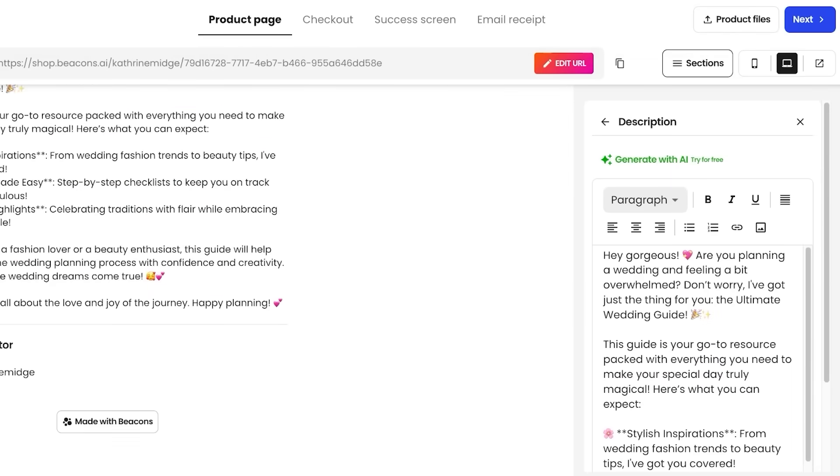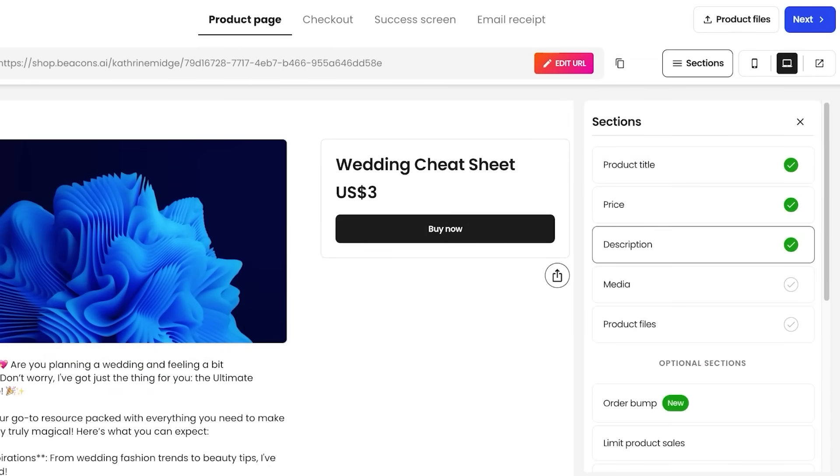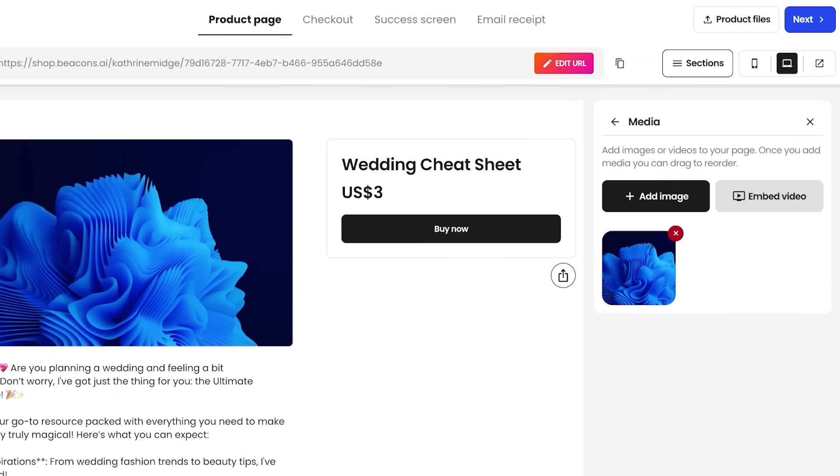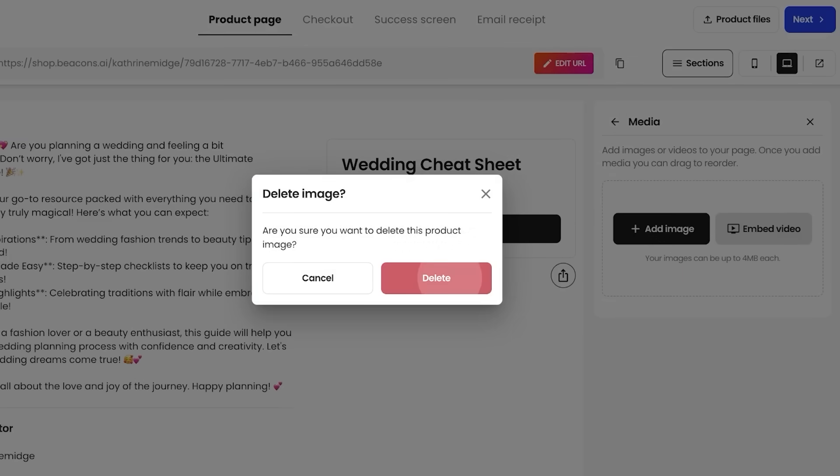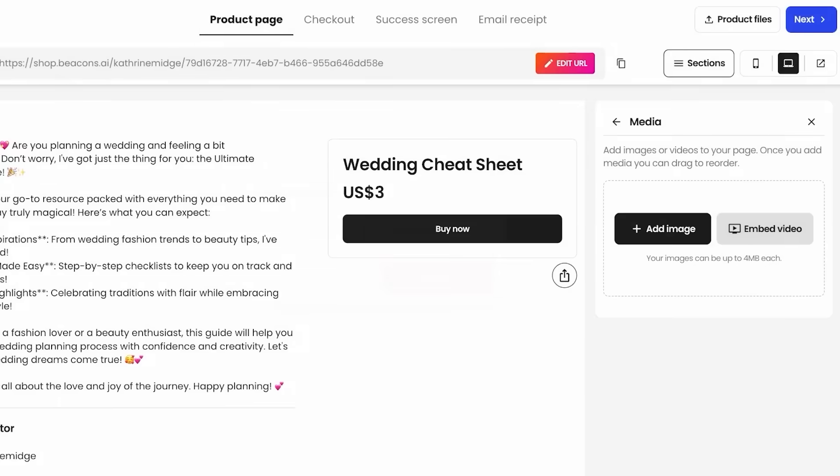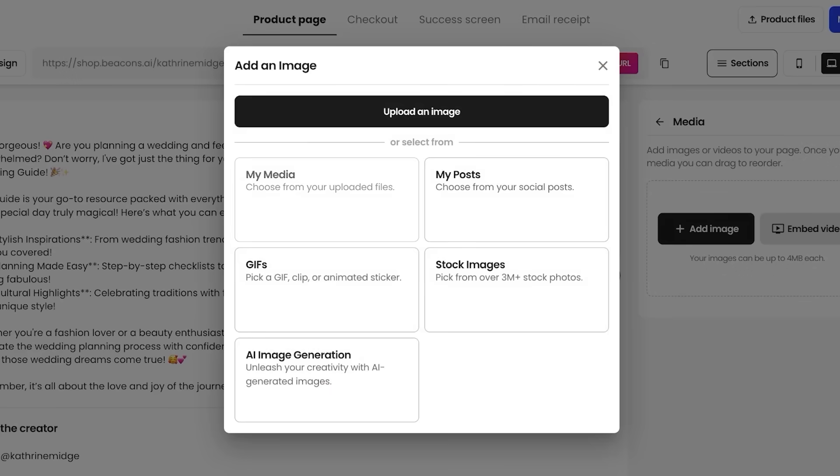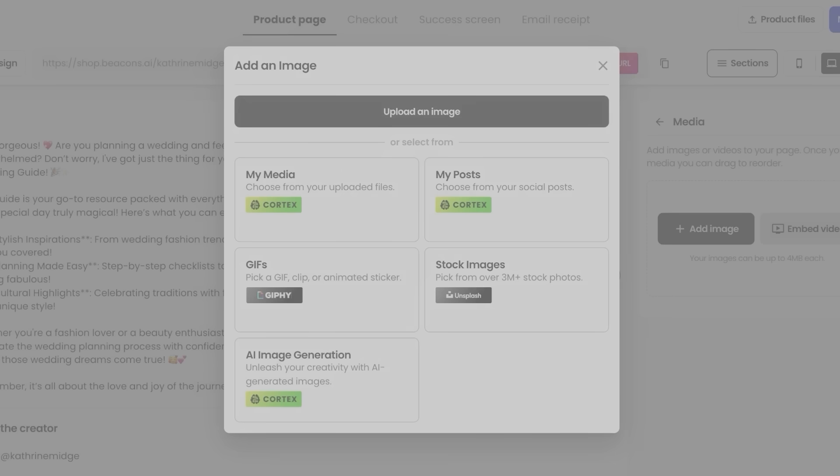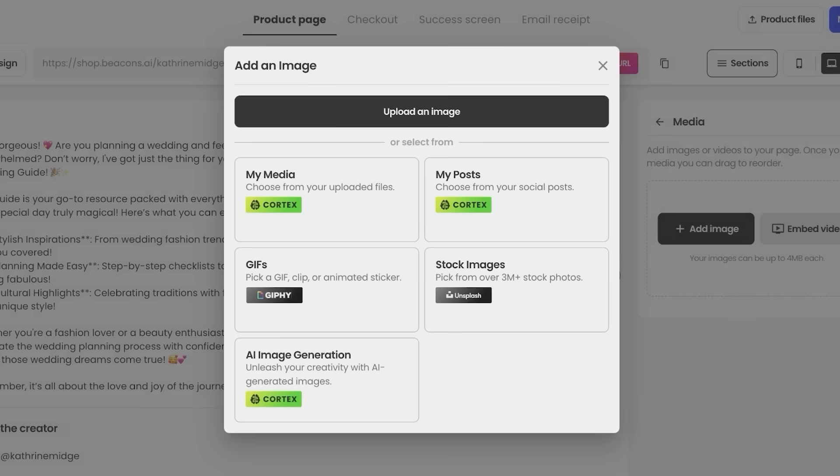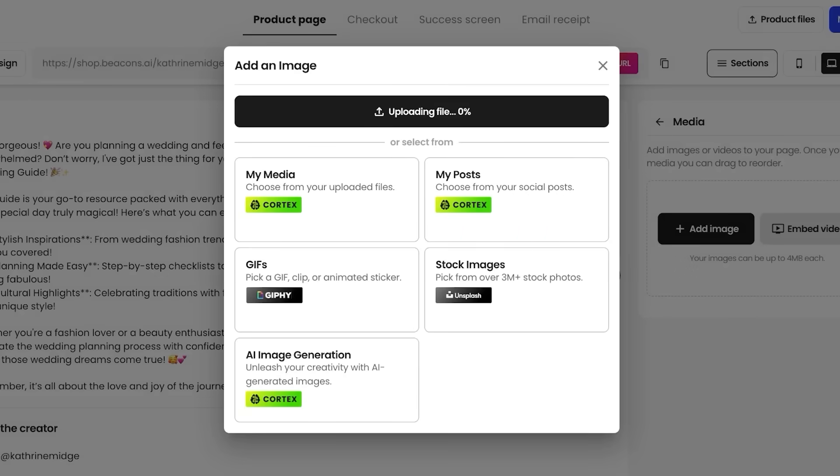And then after we've added our description, we can proceed with our media files. We can add our own images. So I'm going to delete this image and then I'm going to add my own image. You can even collect GIFs from Giphy or use my posts from your social media, or you can use AI image generation as well. I'm just going to be using a standard image that we have created.